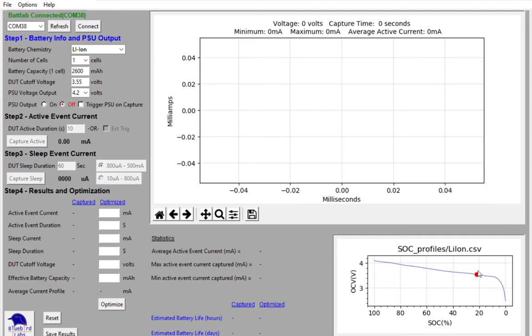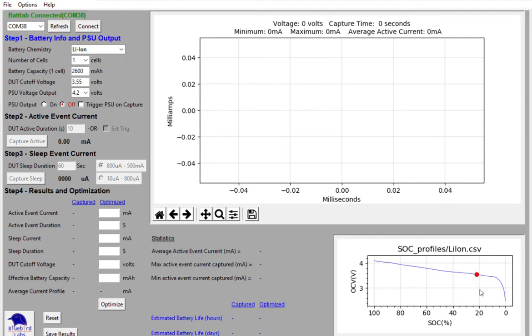You'll see that the red dot will move on the chart. And now you can see actually that there's quite a bit more capacity that I could be capturing from my lithium-ion battery.